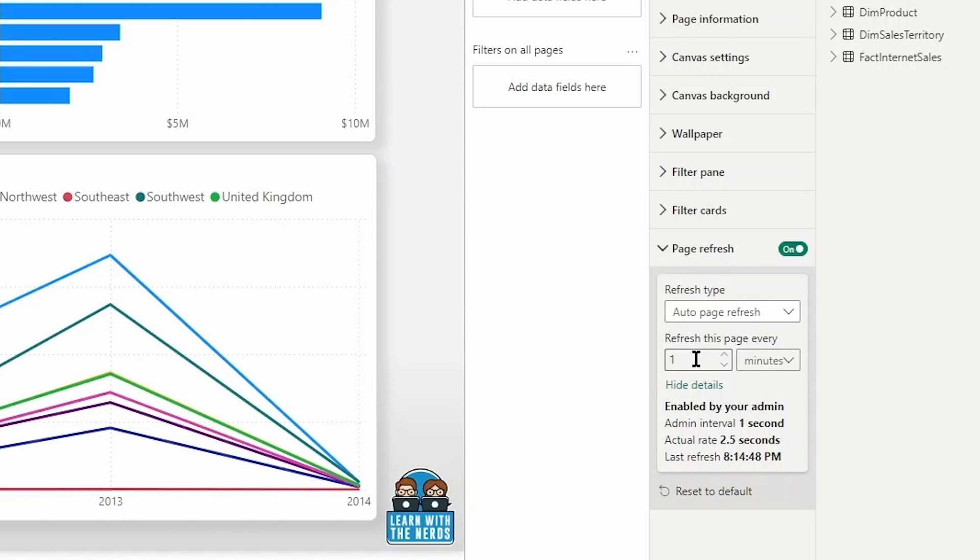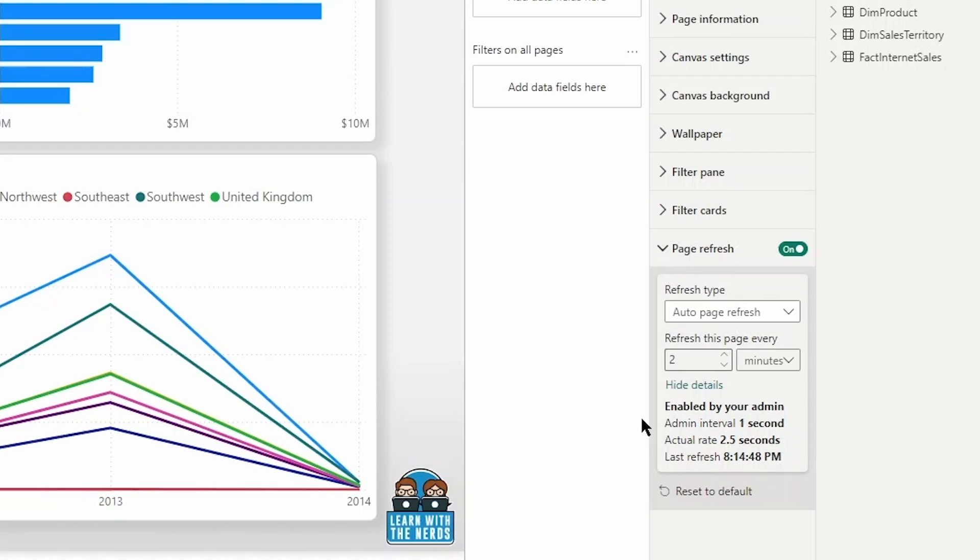I could set this to refresh the page every minute, every two minutes, every five minutes, whatever we wanted that to be. But your refresh rate should be the actual refresh rate of the data.